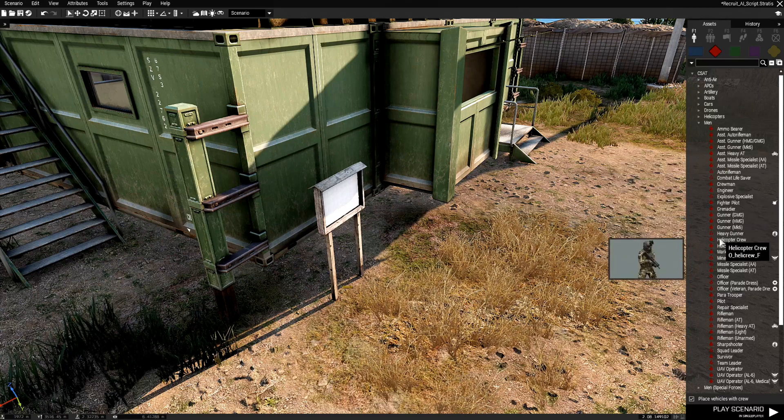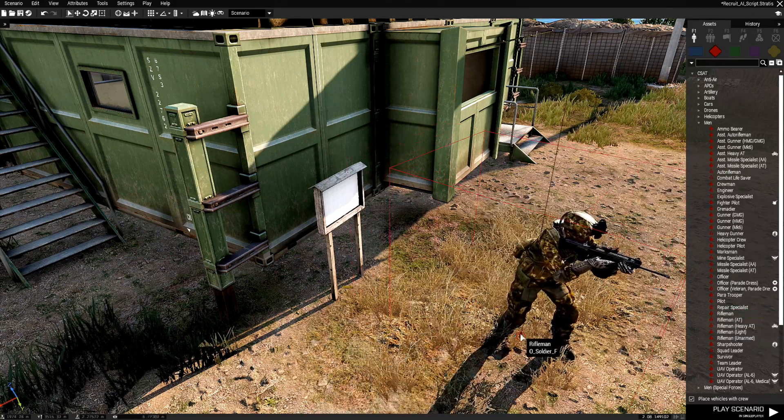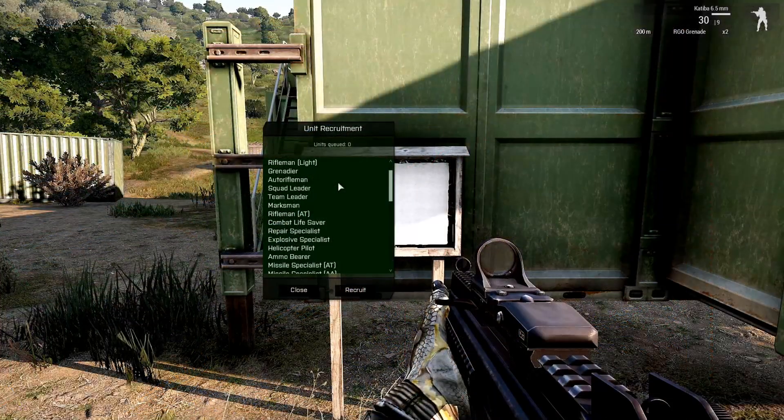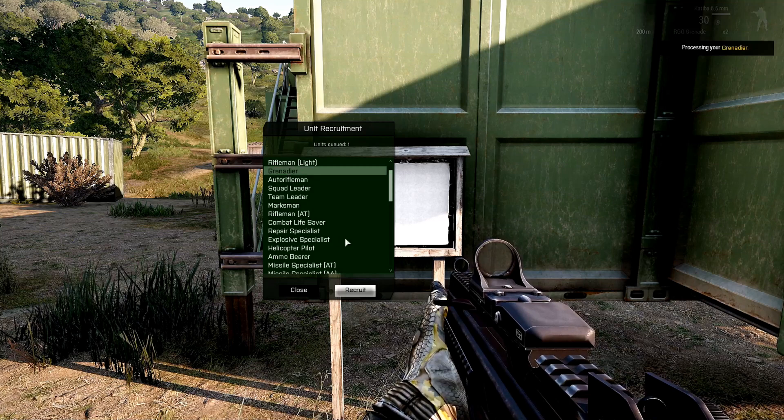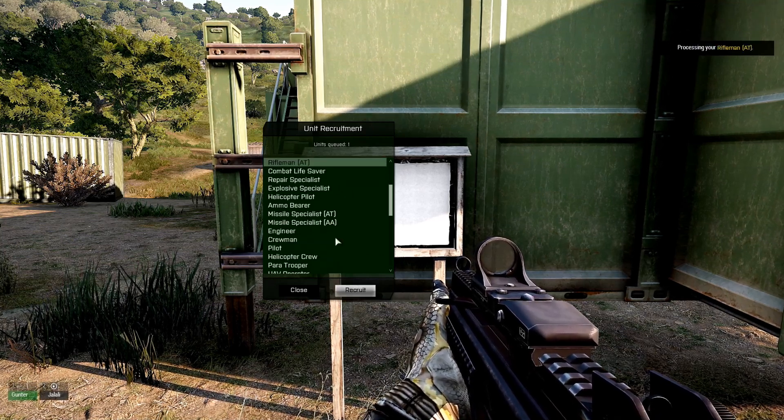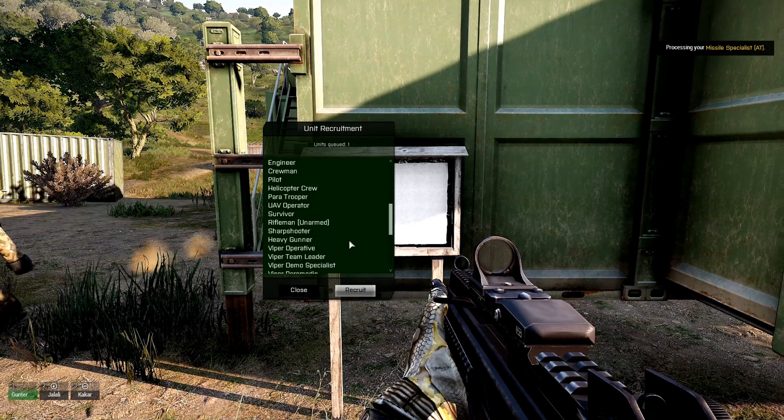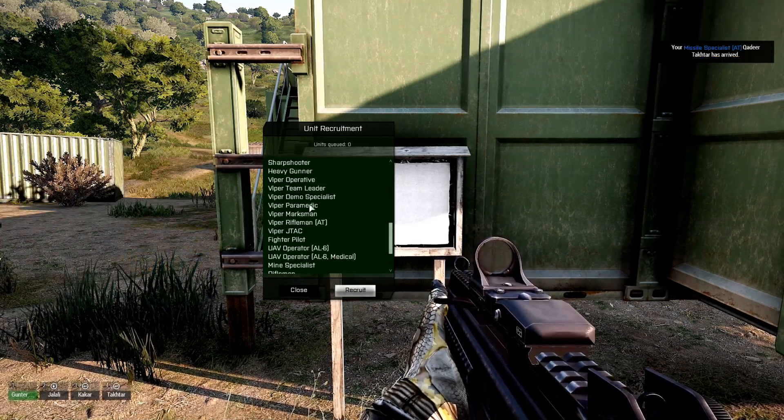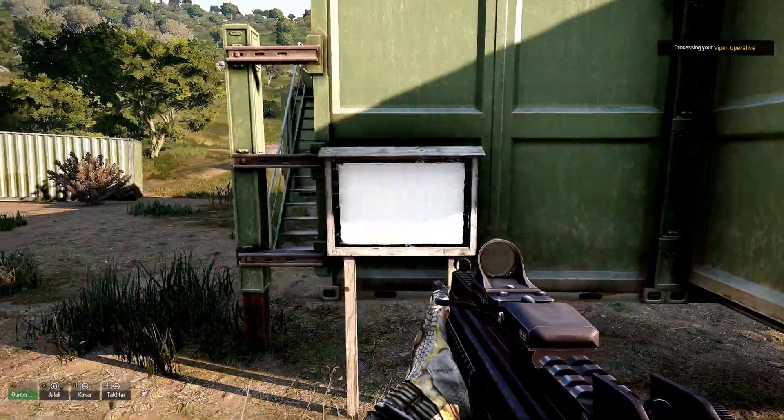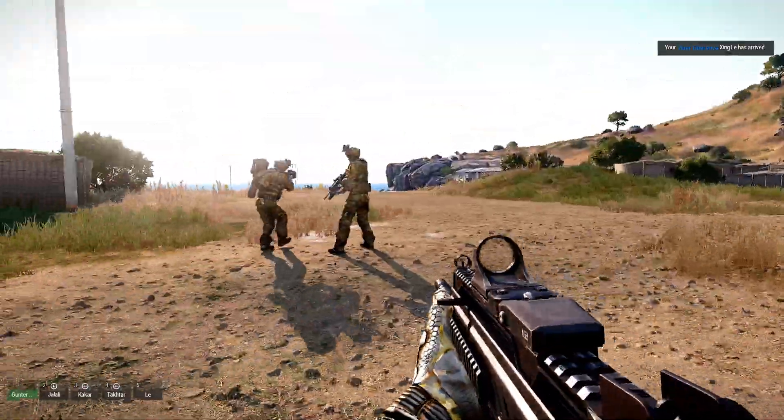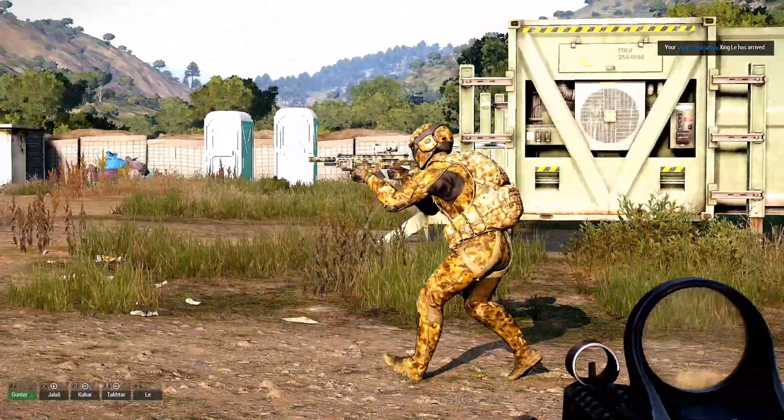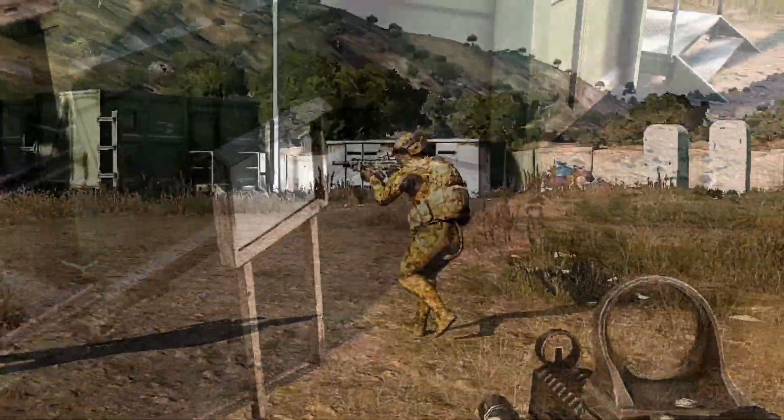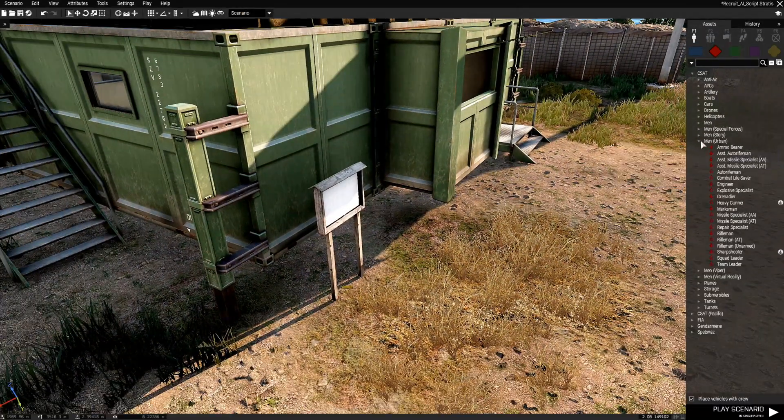So we place an OPFOR soldier down. You're basically going to Recruit anything that's in your faction. AT, Missile Specialist, Viper Operative. You're really only going to be able to recruit what's in the list.